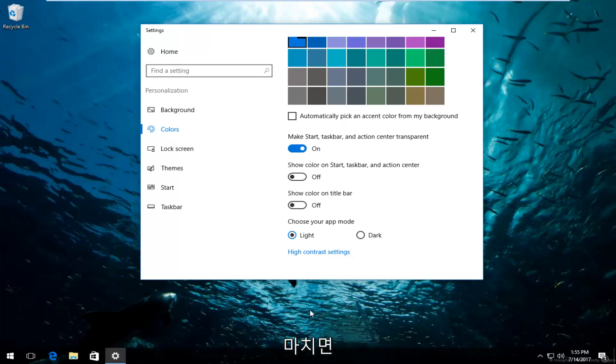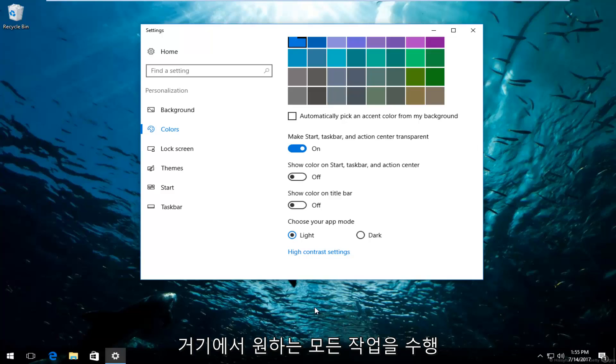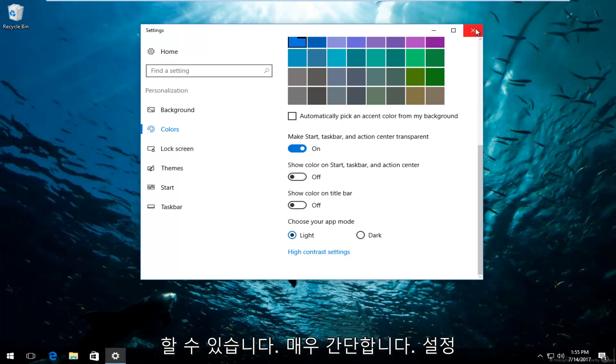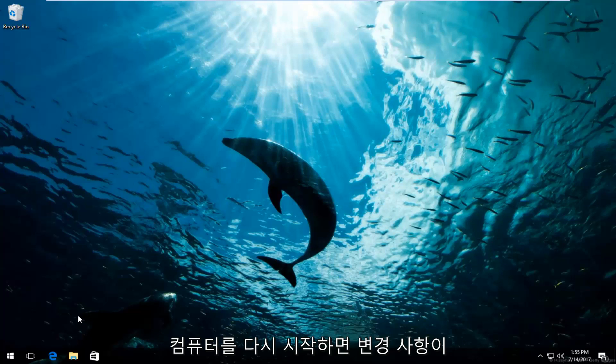So once you're done doing that, it's pretty much whatever you want to do from there. It's pretty simple. You can just close out of the settings window. It should save your changes. If you restart your computer, you should be good as well.